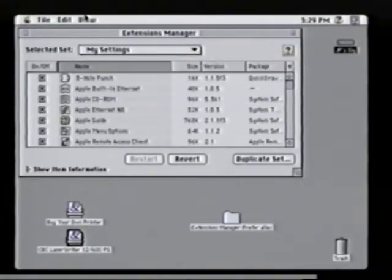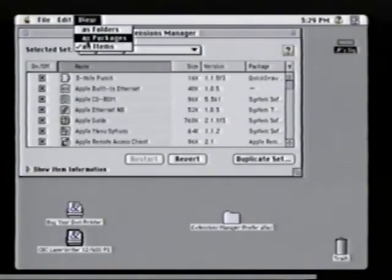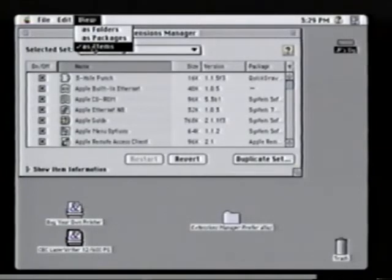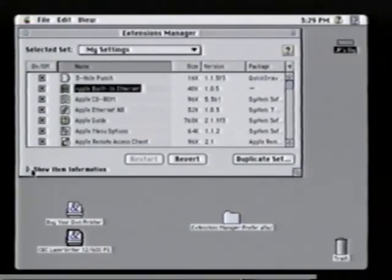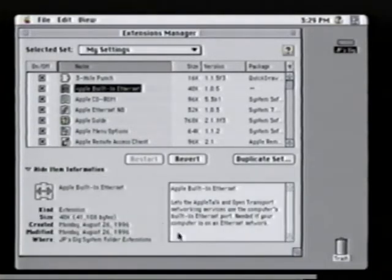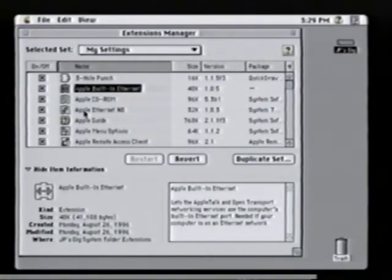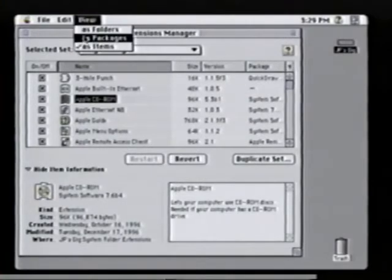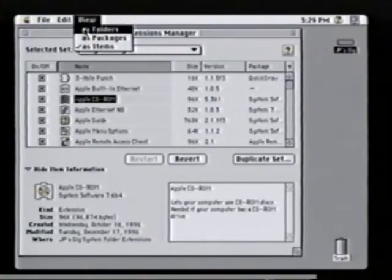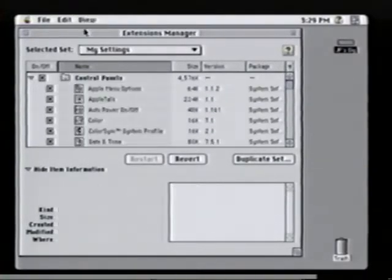Here, for example, I'm looking at our extension manager and I can view items either by name. In this case, I can go down and click on a certain item, and if I wanted to, I could get more information on that, such as specifically what that item allows you to do. I can also look at items by folder, as they're typically organized in the system folder.